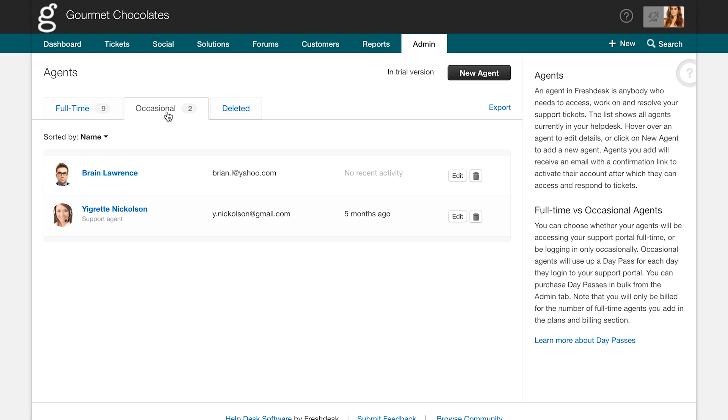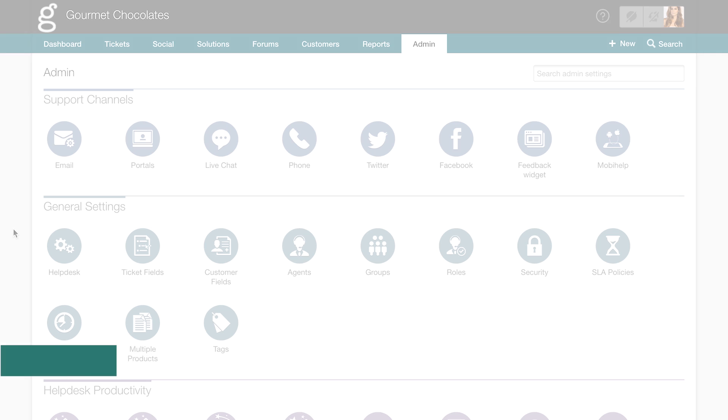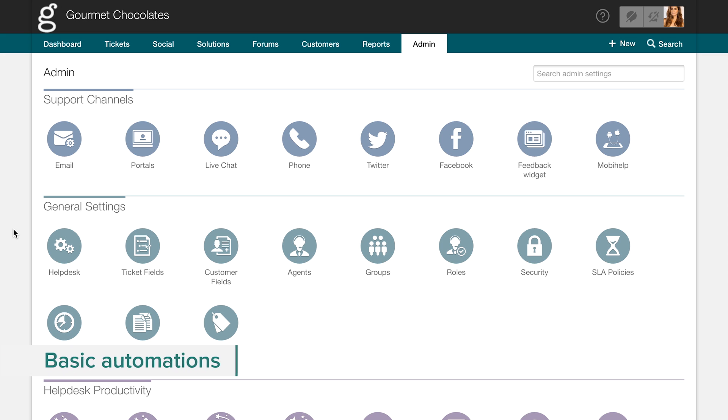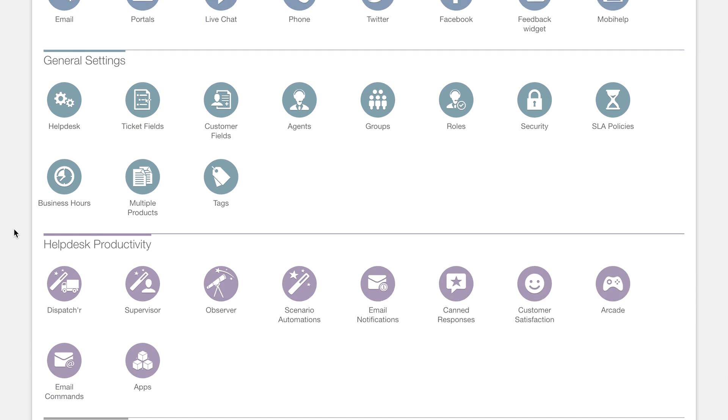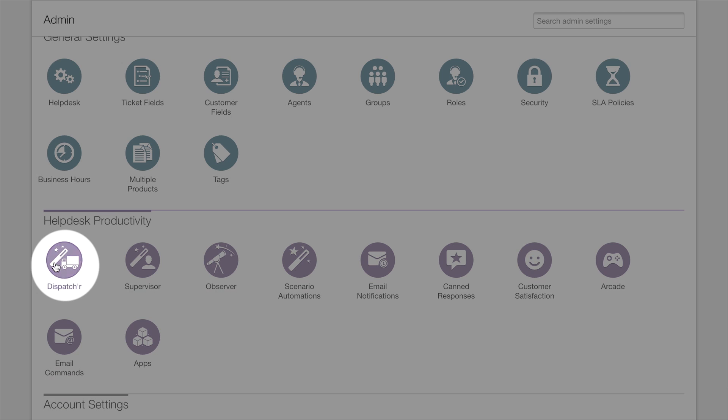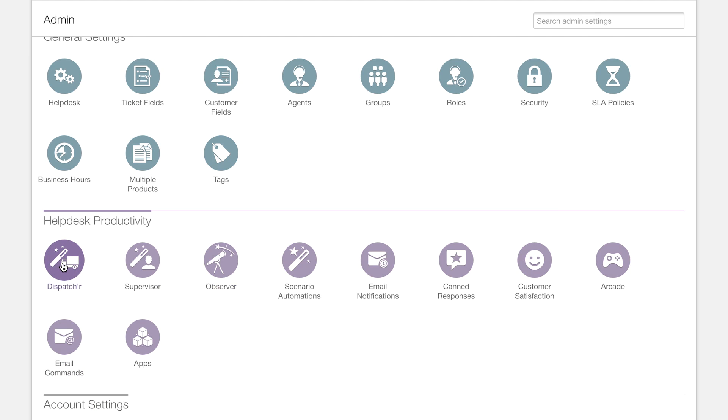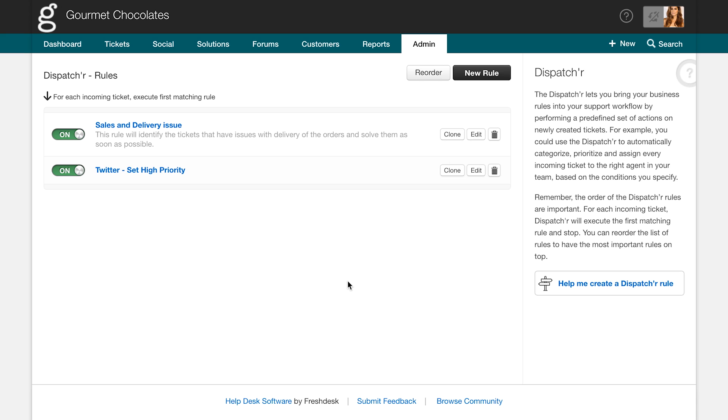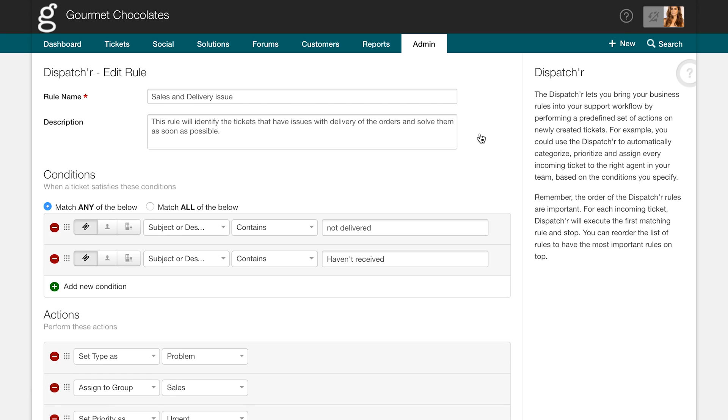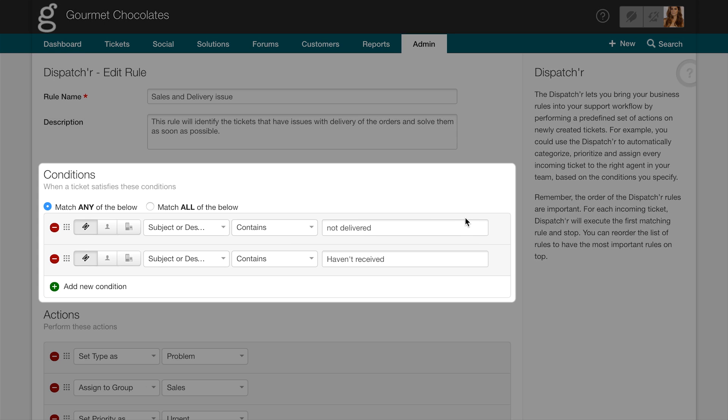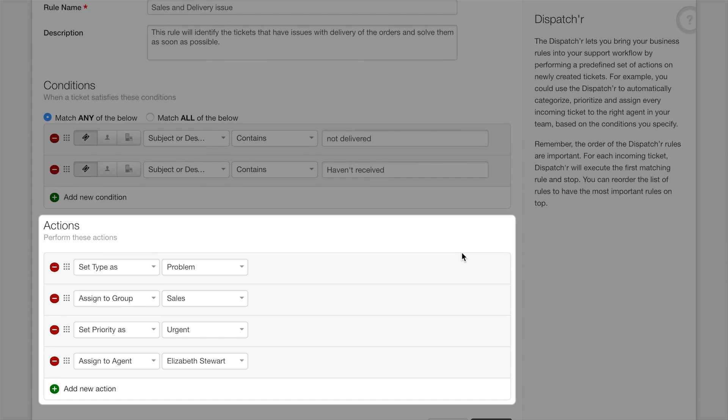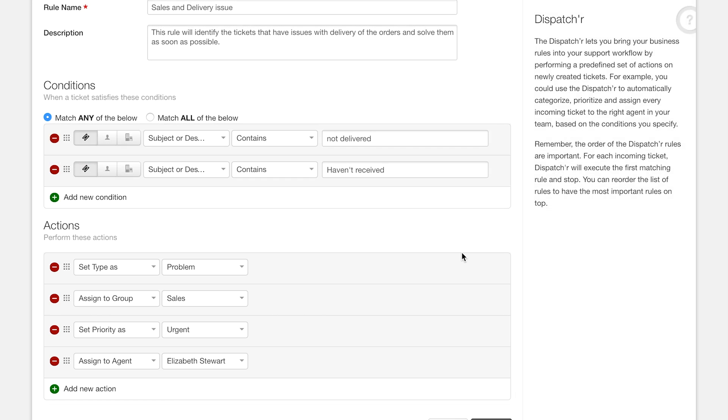Now that you have your team ready, you can start automating repetitive tasks by using simple automations in Freshdesk. To get started, you can use the dispatcher to categorize, prioritize, and assign tickets to the right agent in your support team when they come to your helpdesk. For example, this dispatcher rule here checks the ticket subject and description for phrases like not delivered or haven't received. When this condition matches, it sets the ticket type to problem, assigns it to sales, and changes its priority to urgent.